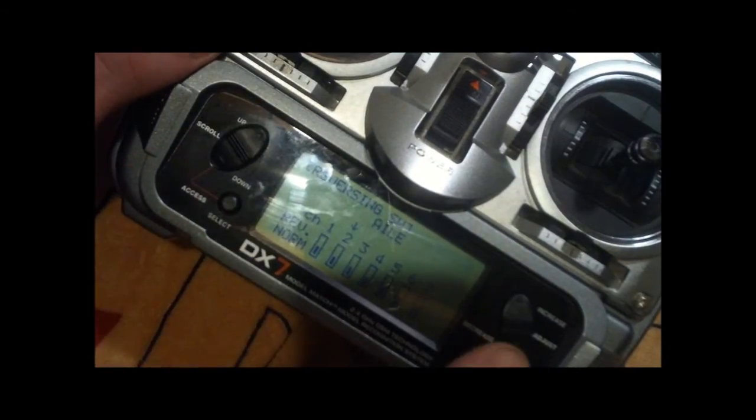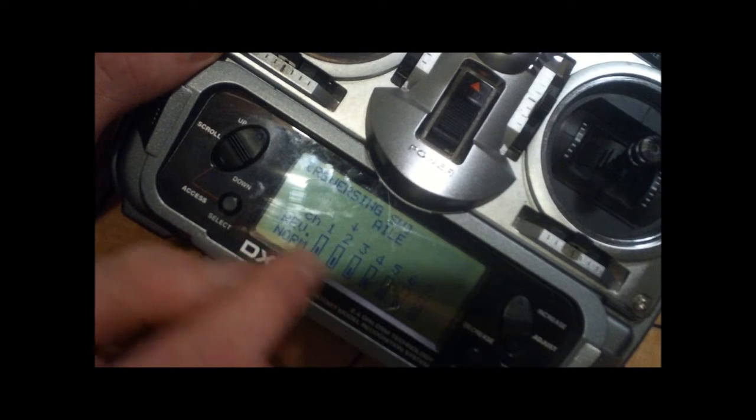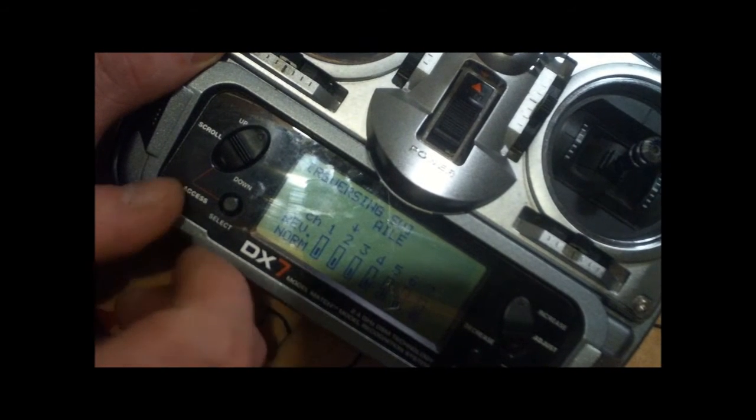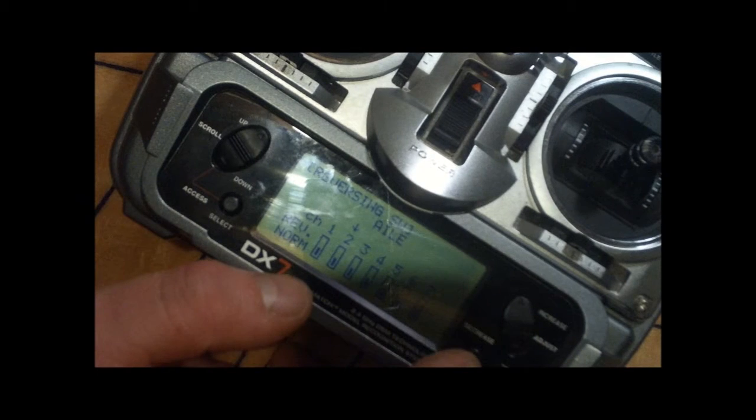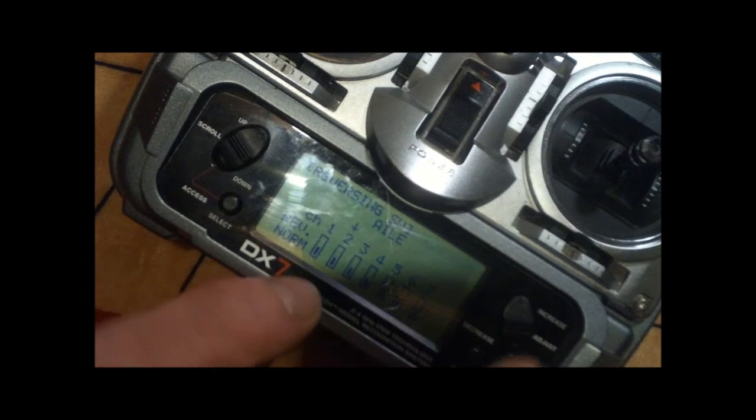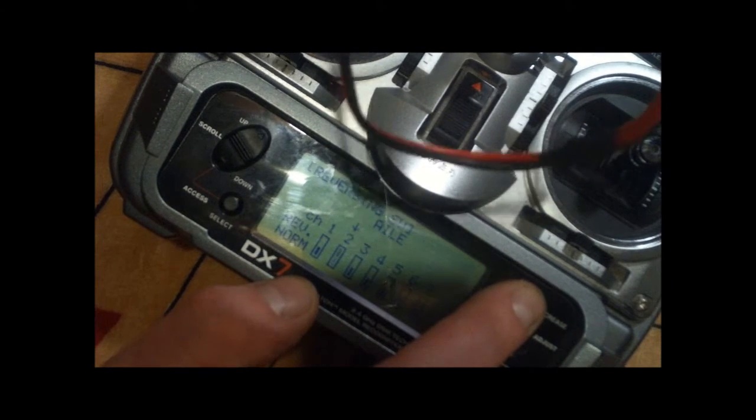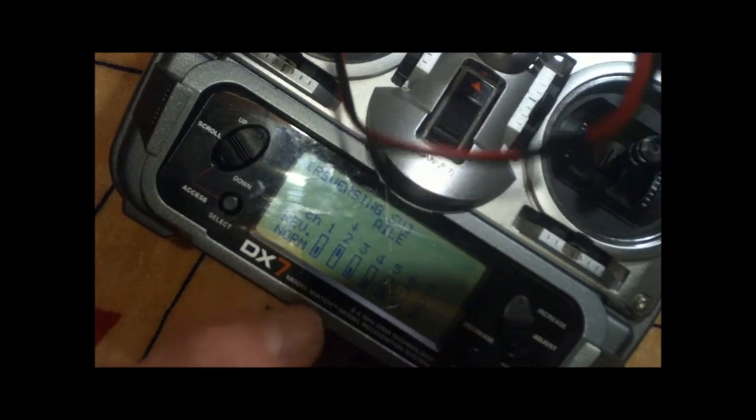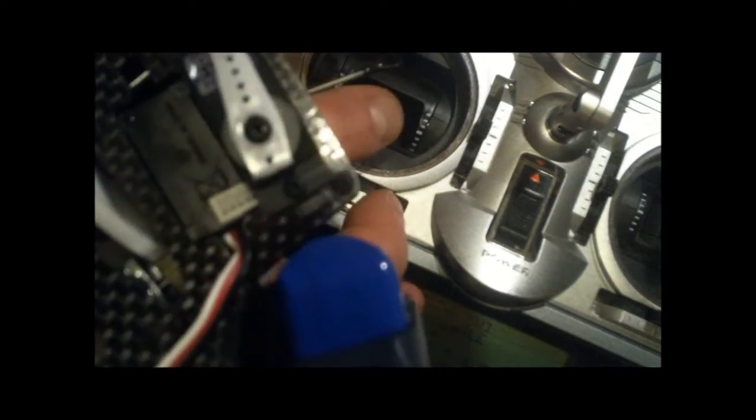That servo was the Aileron servo, so it's the one on the right side. So I want to reverse that one, and let's see what it does now. Okay, so stick up and down. So now all the servos are at least doing the same thing together for pitch.